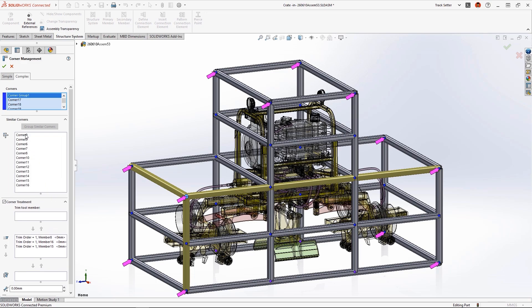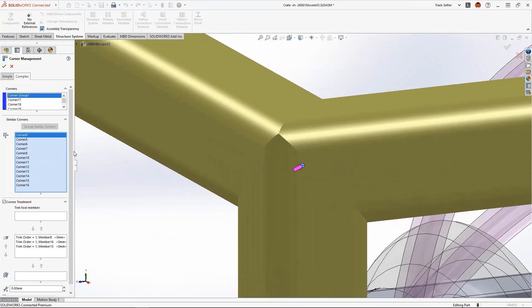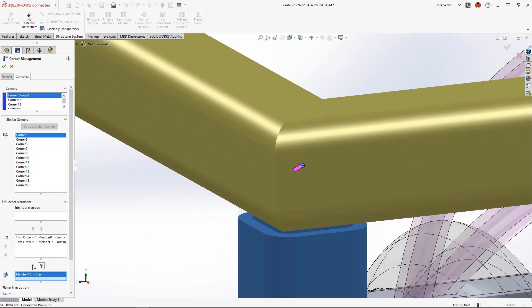Using the new zoom to selection command, we can verify that the trim order is exactly what we need.